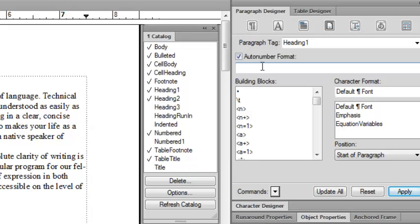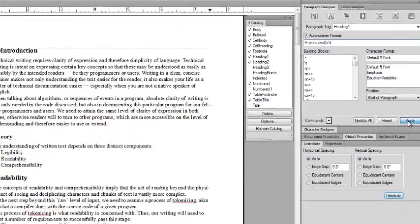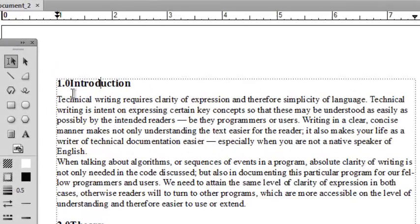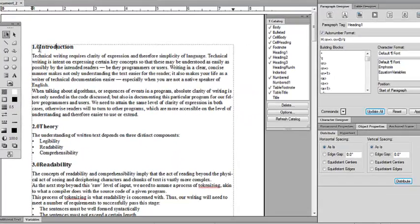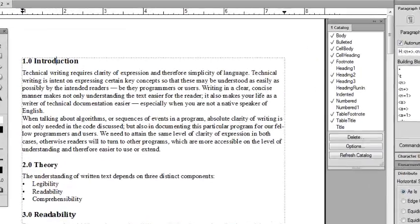To create the first label, we need to insert a variable. Add 'H' for heading as the series name, then a colon. Next, select 'n+' (n stands for number), add a dot, then 'n=0', followed by a tab. Click Apply, then click Update All. You may notice a lack of space on the left-hand side, so add a space, click Apply, then Update All again. You can now see heading 1 has a numbered heading.